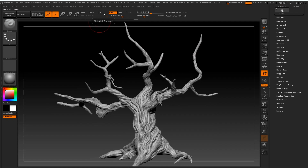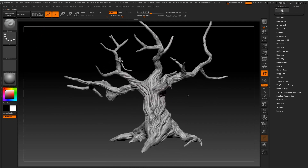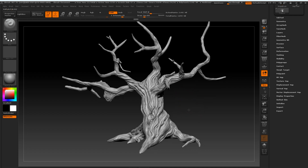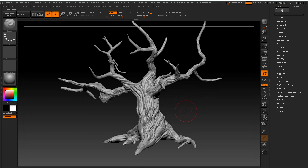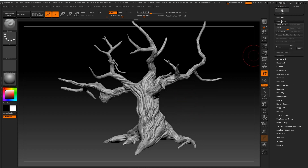Hello everyone. In this tutorial we're going to look at projecting and transferring mesh details from one subtool to another in ZBrush.